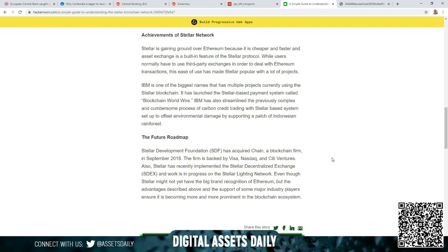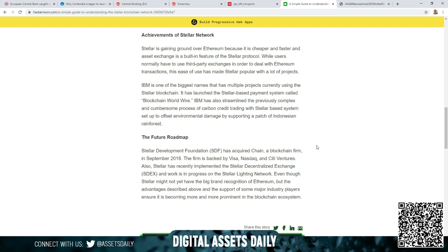In our research, we've shown Ripple, Stellar, and Ethereum being the basis to the new financial system. Also, Stellar has recently implemented the Stellar Decentralized Exchange (SDX), and work is in progress on the Stellar Lightning Network. Even though Stellar might not yet have big brand recognition of Ethereum, the advantages described above and the support of some major industry players ensure it is becoming more and more prominent in the blockchain ecosystem.